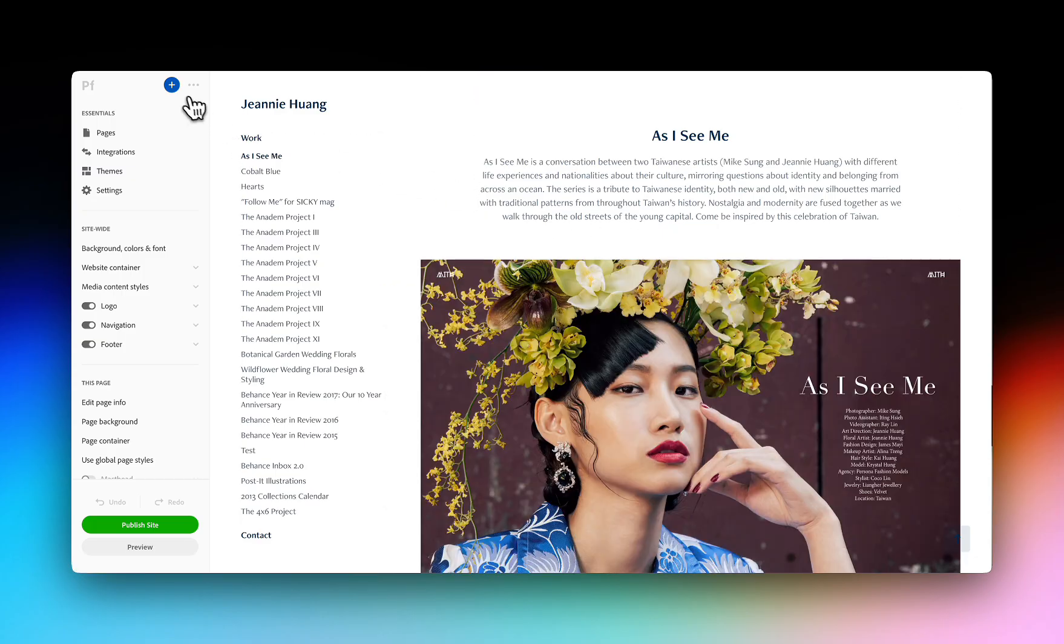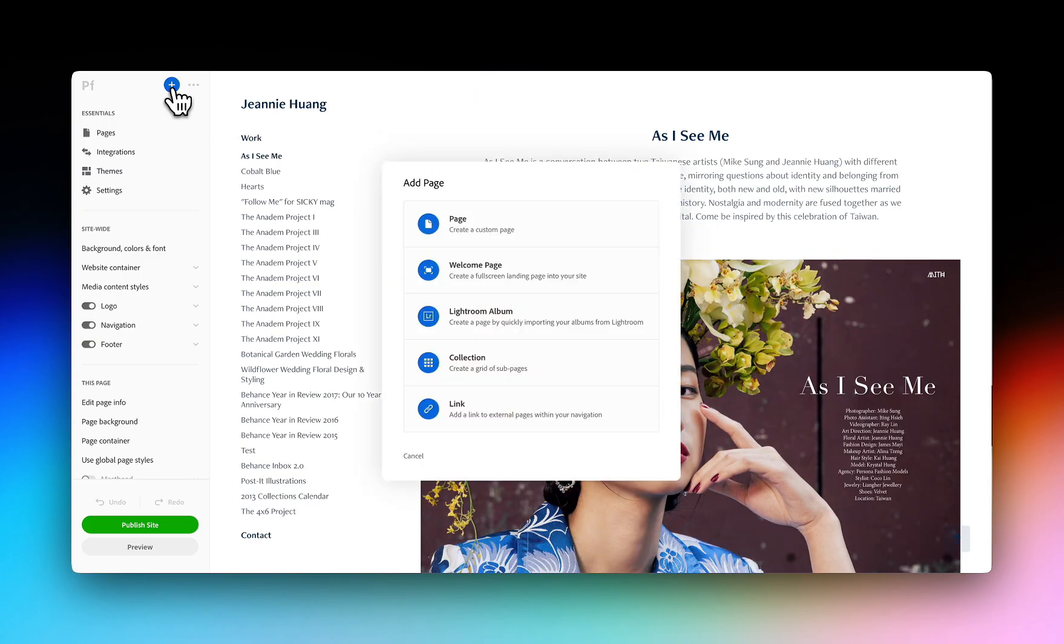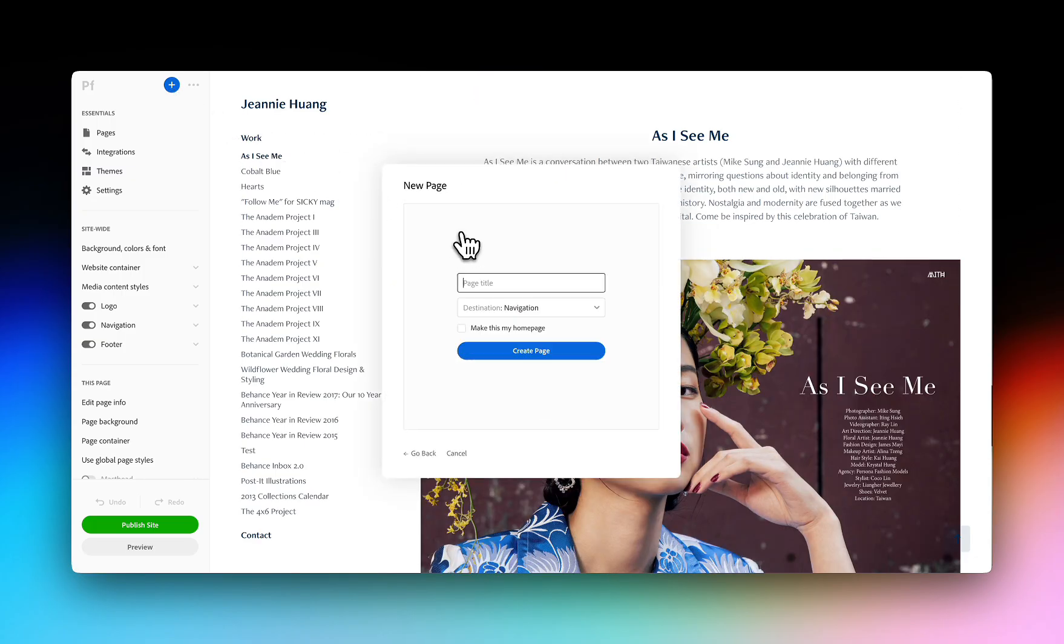You can also add new pages like a gallery, Lightroom album, direct link or custom page to showcase additional content.